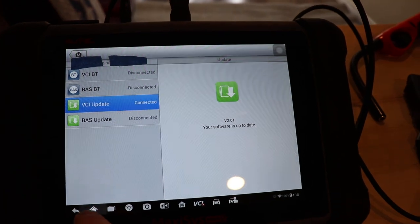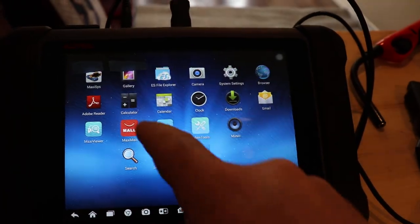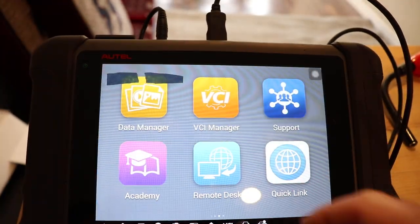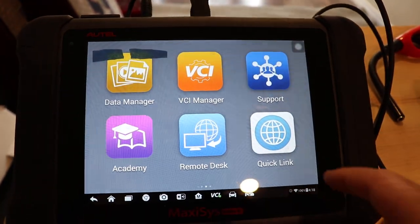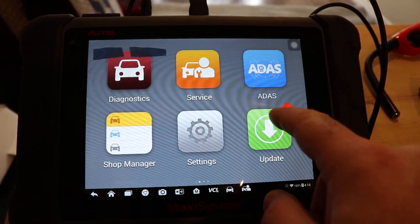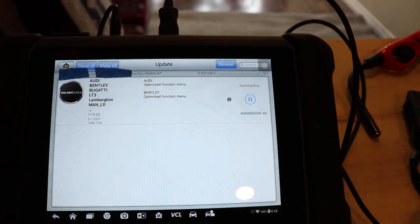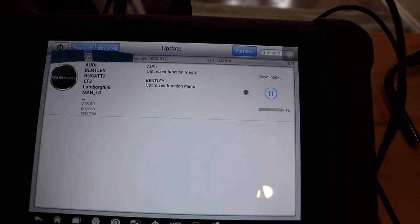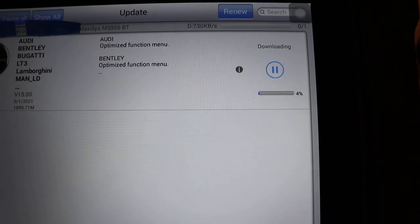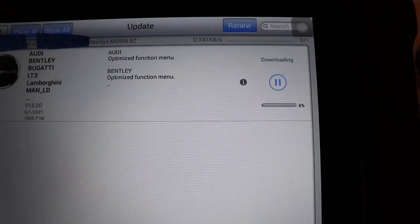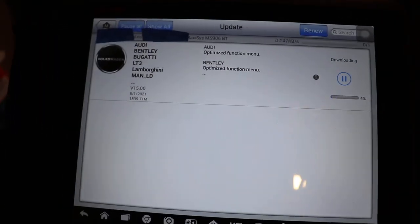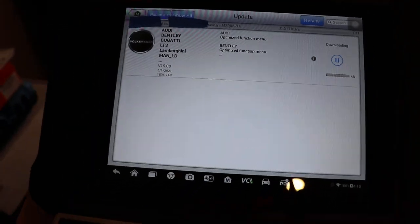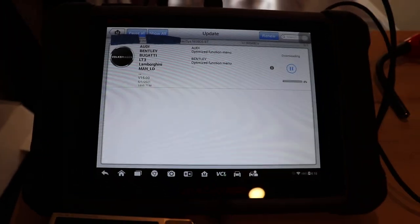So I'll go back to home, MaxiSys. See how the updates are doing. So they're up to 4% now. So that's working. So that's a success.